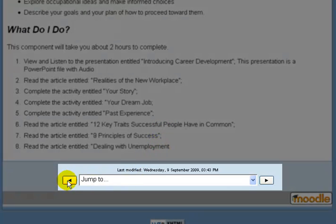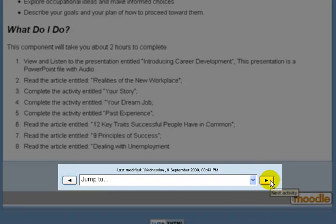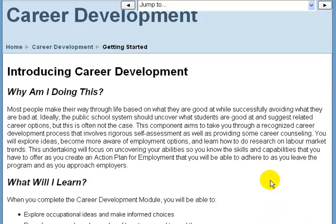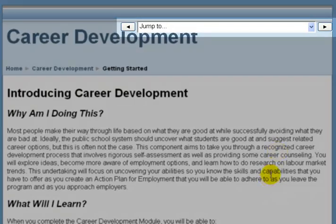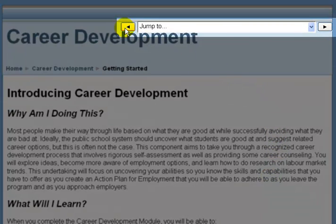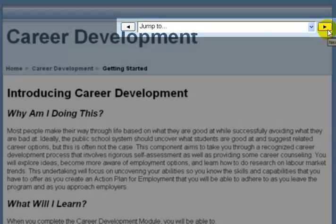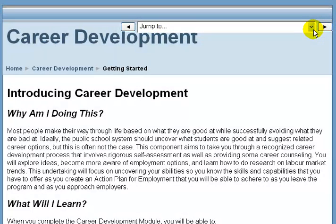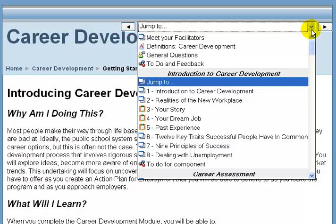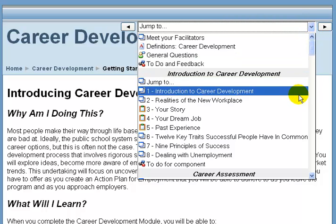From any lesson, at the bottom there is a left and right arrow that can jump you to the previous resource or the next resource. This is also found at the top of every web page to go to the previous activity or the next activity. There is also a drop-down box that can jump you to any specific resource.